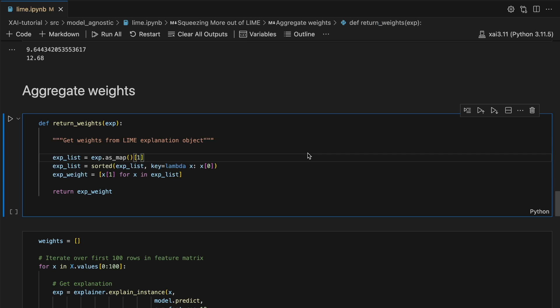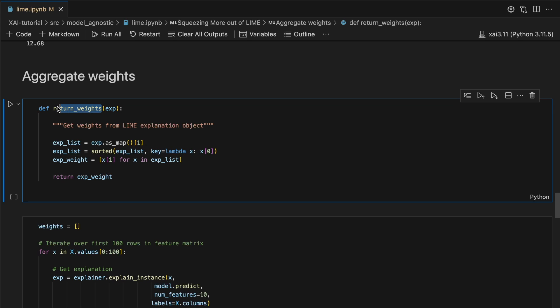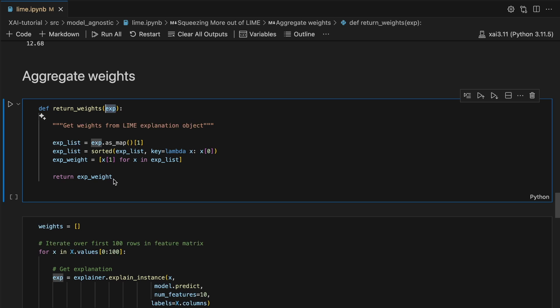To start, we need to get the Lime weights from our explainer objects. To do this, we create the return weights function. This function accepts an explainer object, exp. From this, it will return a list of Lime weights. These will be ordered in the same order as the X feature matrix.